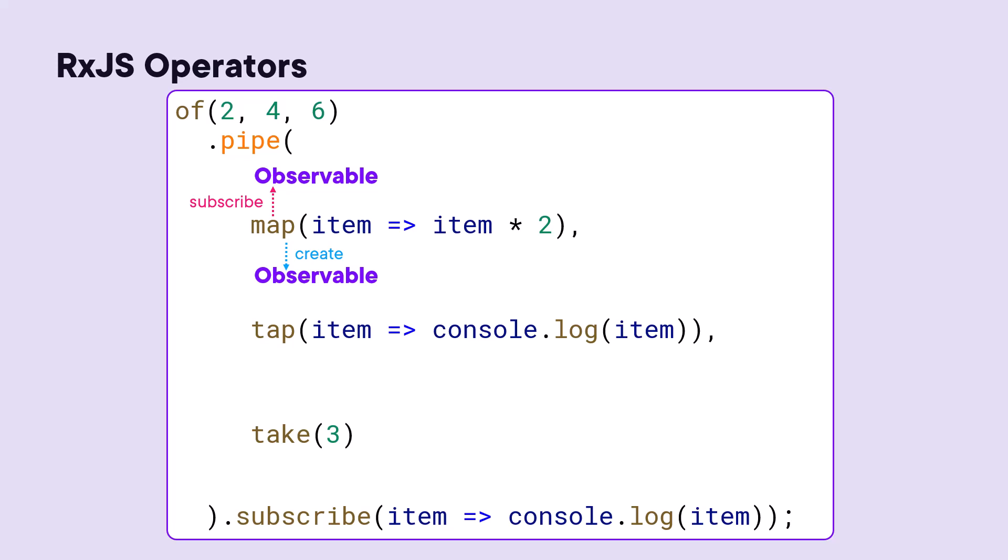This observable becomes the input observable to the following operator. That operator automatically subscribes to its input observable and creates and returns an output observable. And that observable becomes the input to the operator that follows in the sequence, which also subscribes to its input observable and creates and returns an output observable.